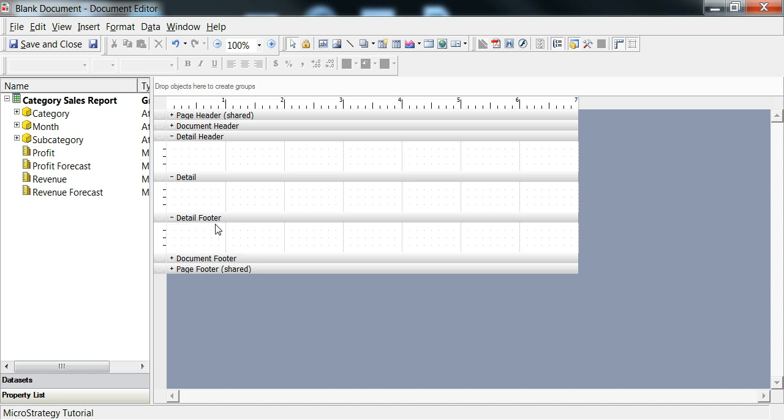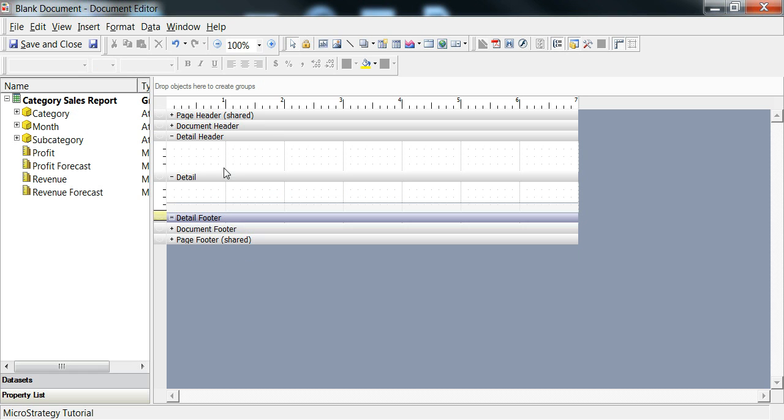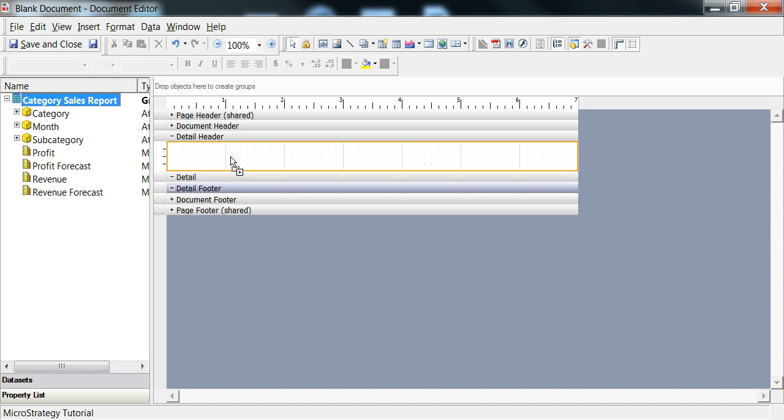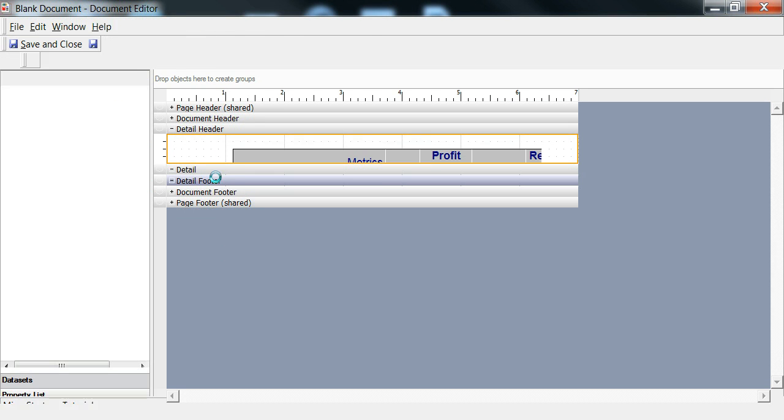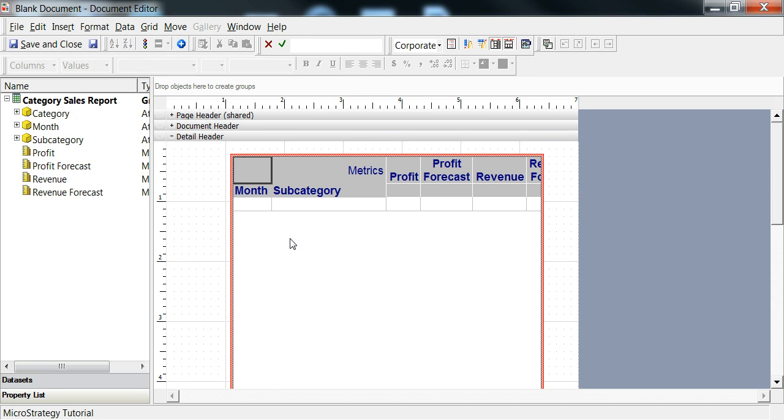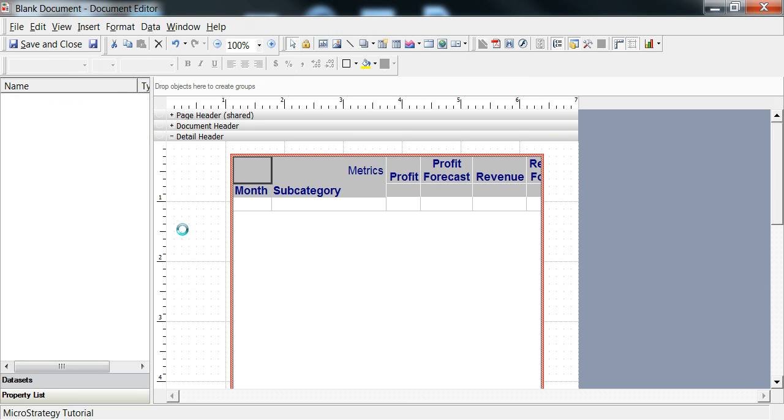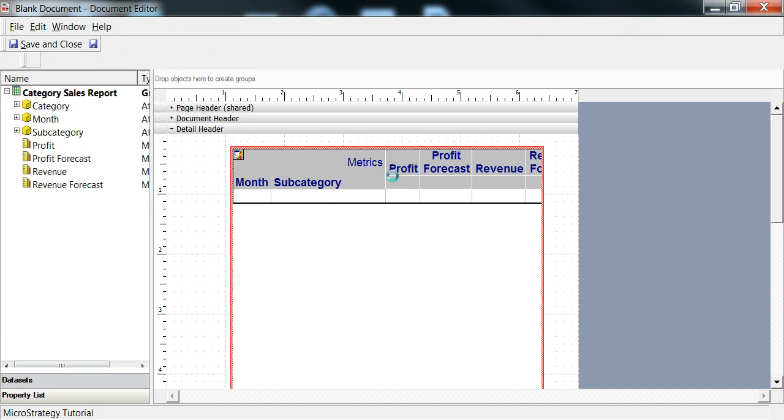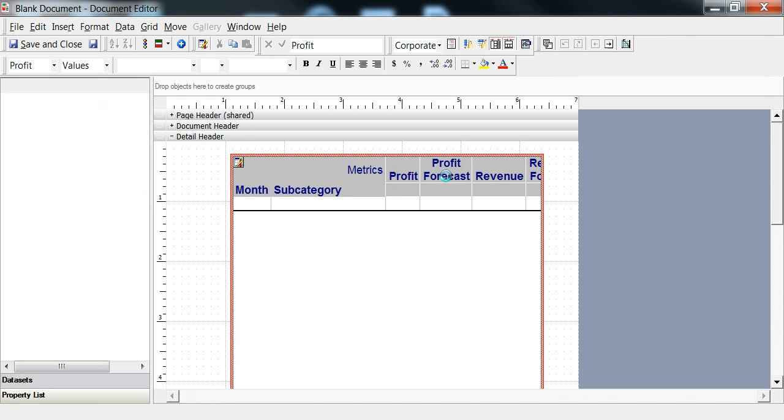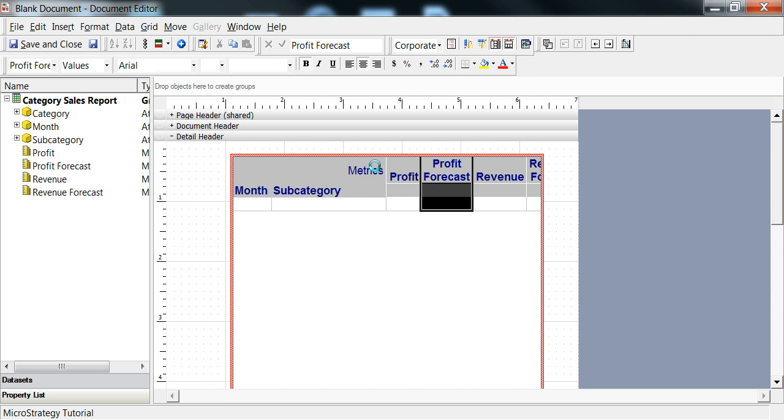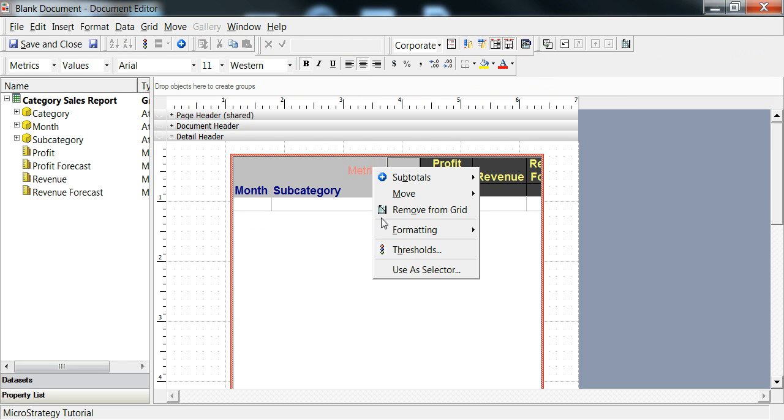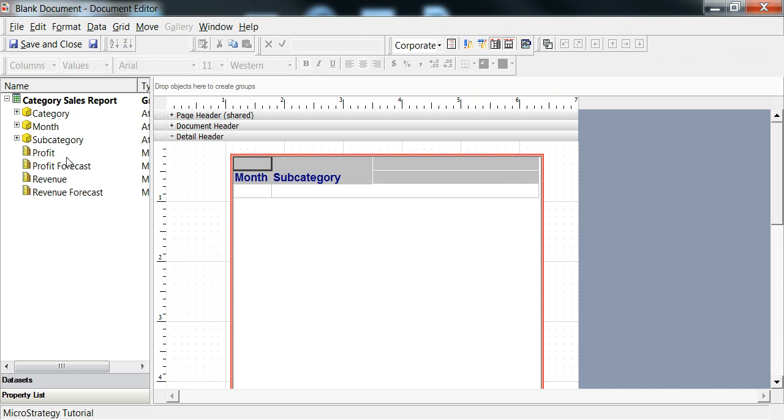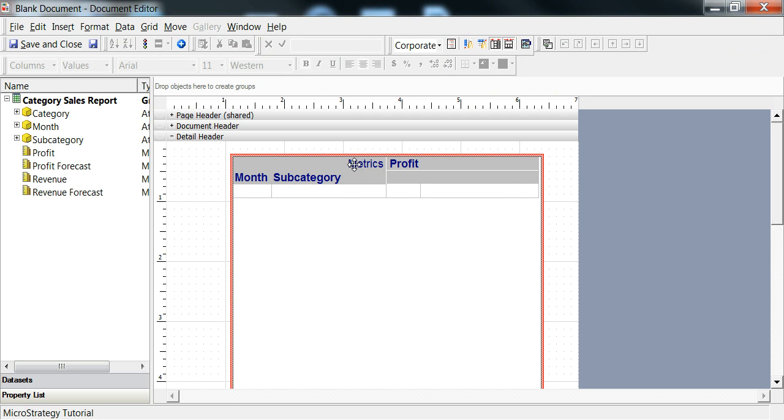We're actually going to ignore the footer and the detail. What we're going to do is drag this Category Sales report into the detail header. I'm going to keep month subcategory. I don't need all of these metrics, so I'm going to right click, remove from grid, and remove all metrics. What I care about right now is just profit.